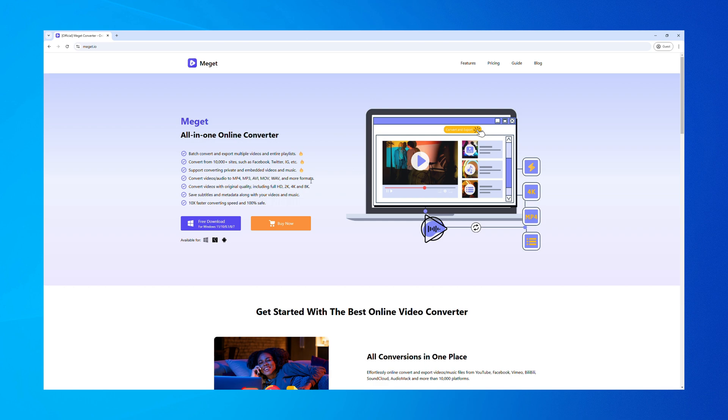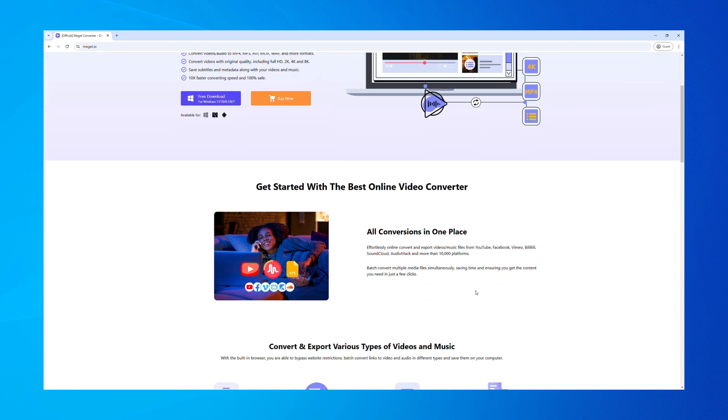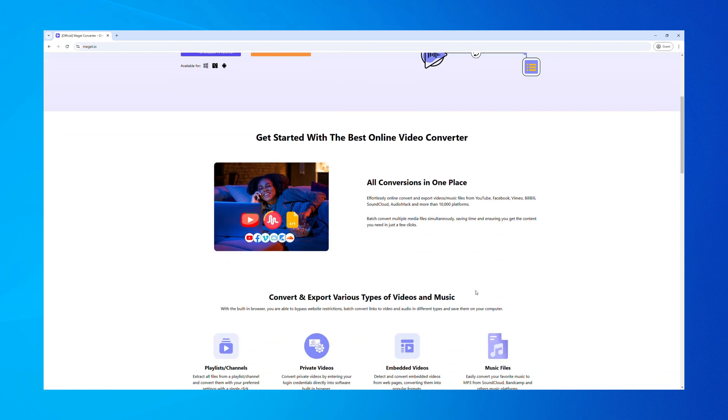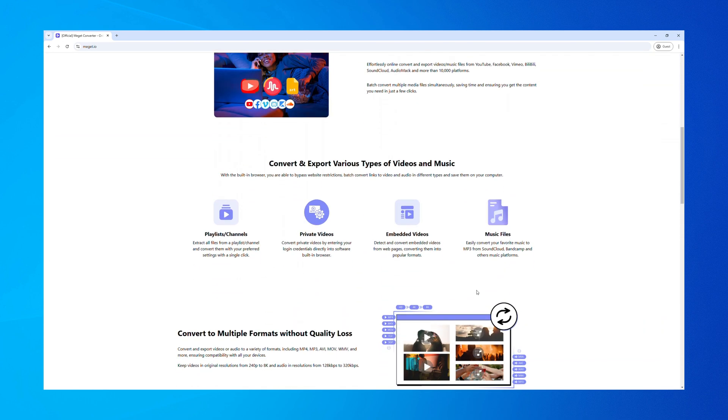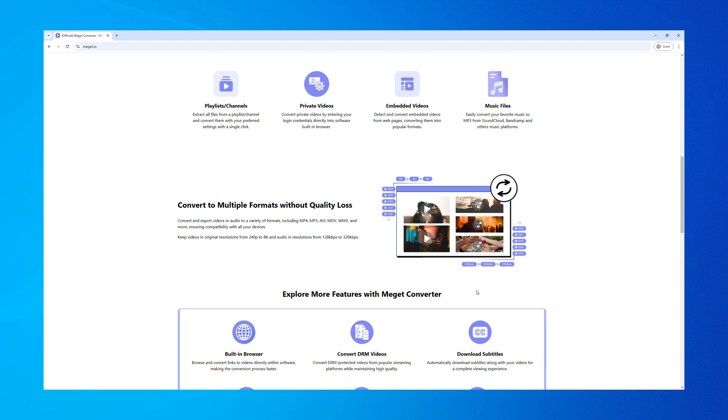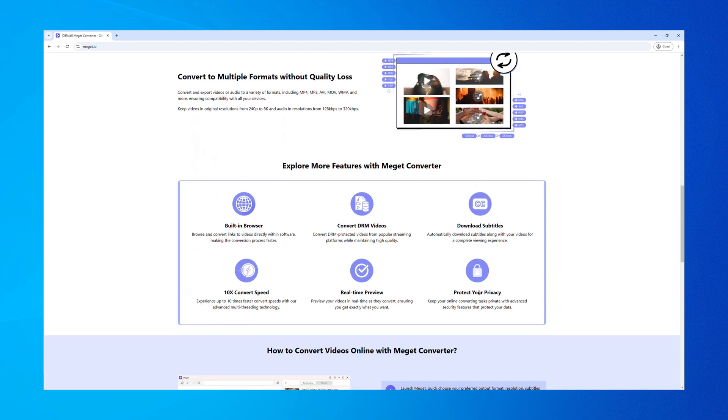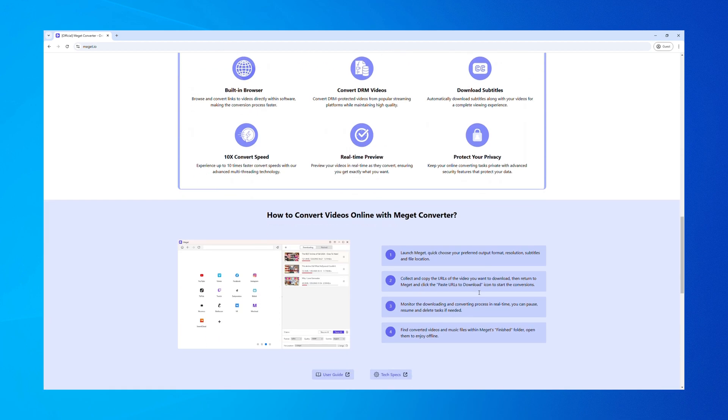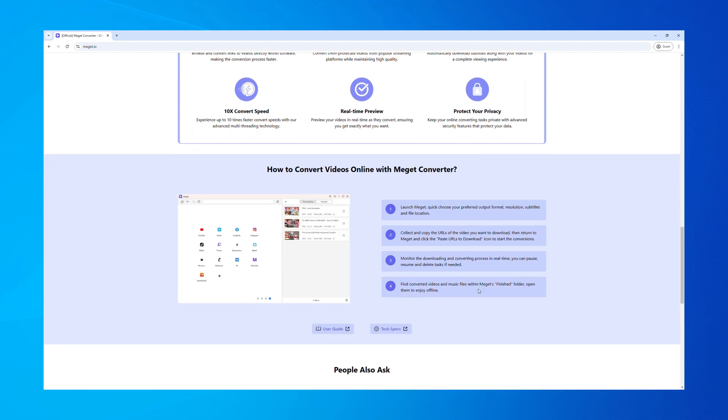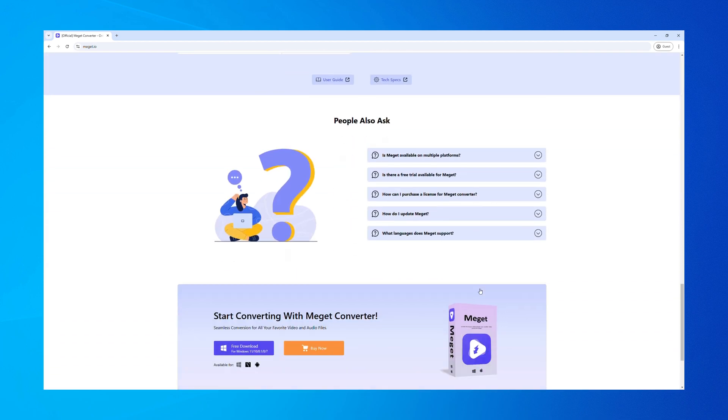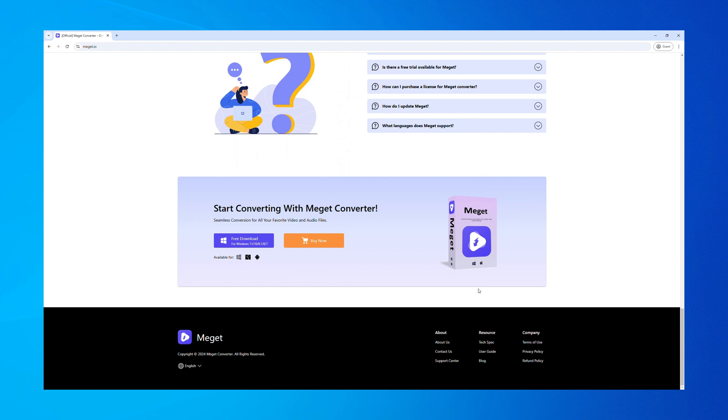Megit is designed to help you easily download videos from various online platforms, convert them into multiple formats, and organize your downloads seamlessly. Let's walk through its features and usage.